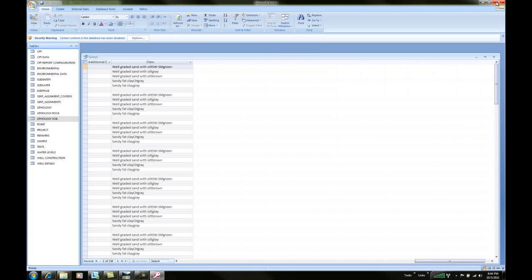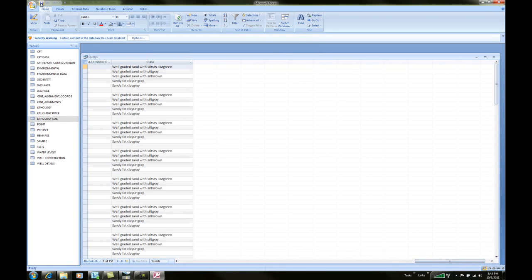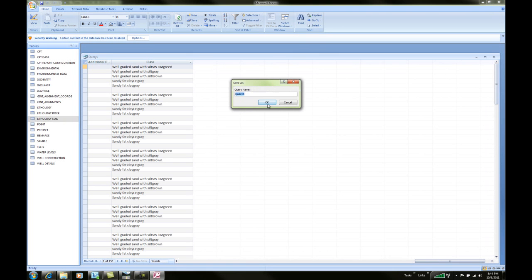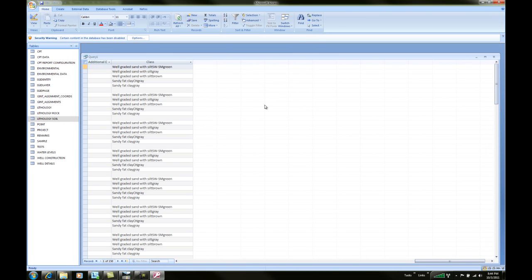So how do we get this into our design? We do it through what is known as a VRT file. The first thing we'll do is save, and we'll just call that query 1 and say OK.